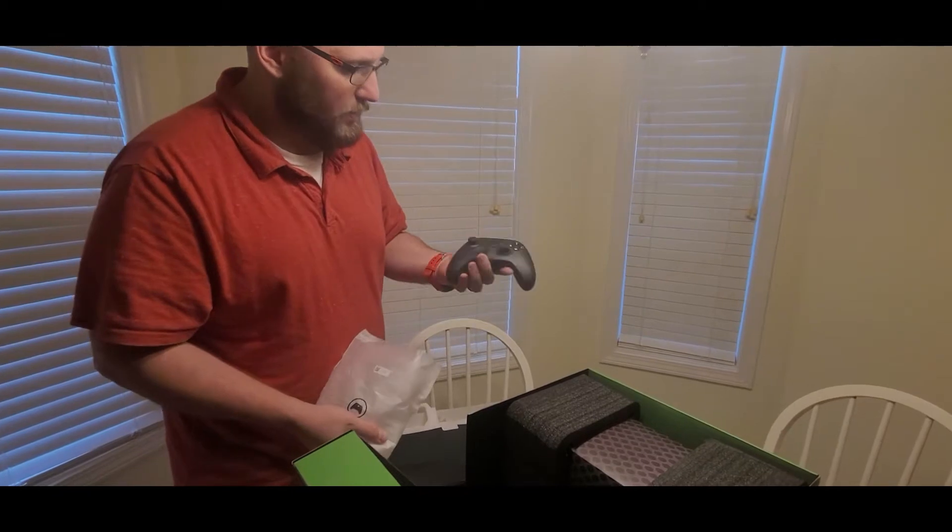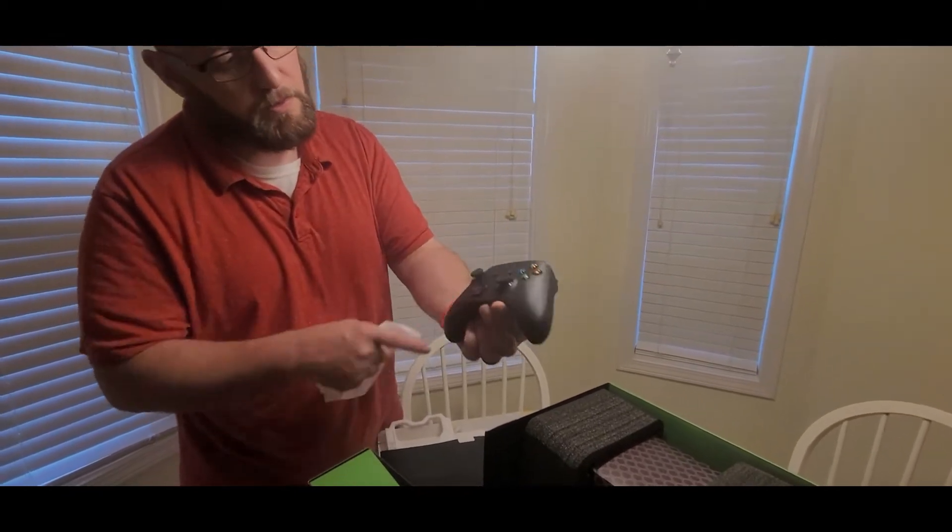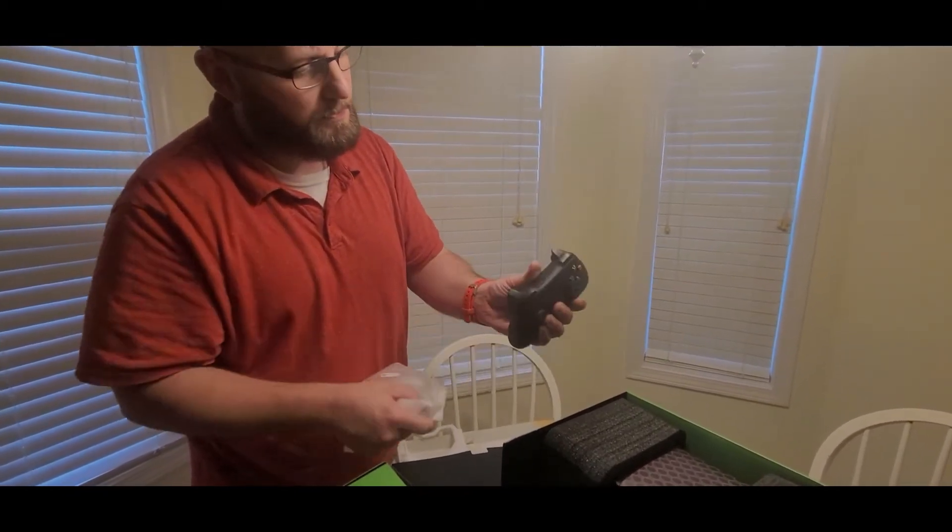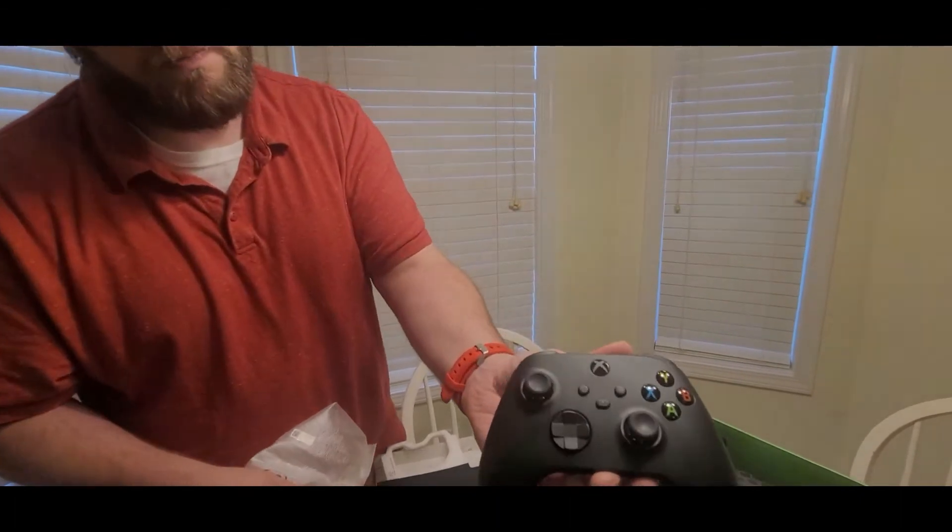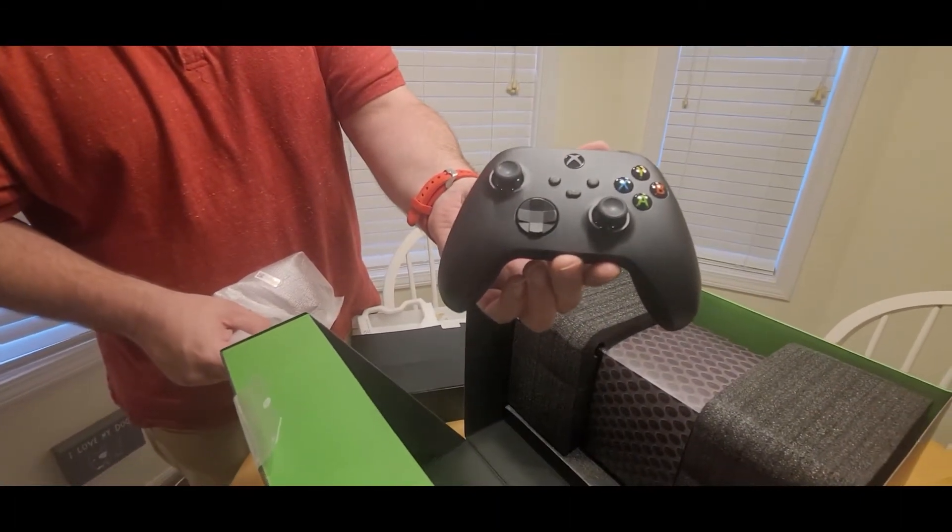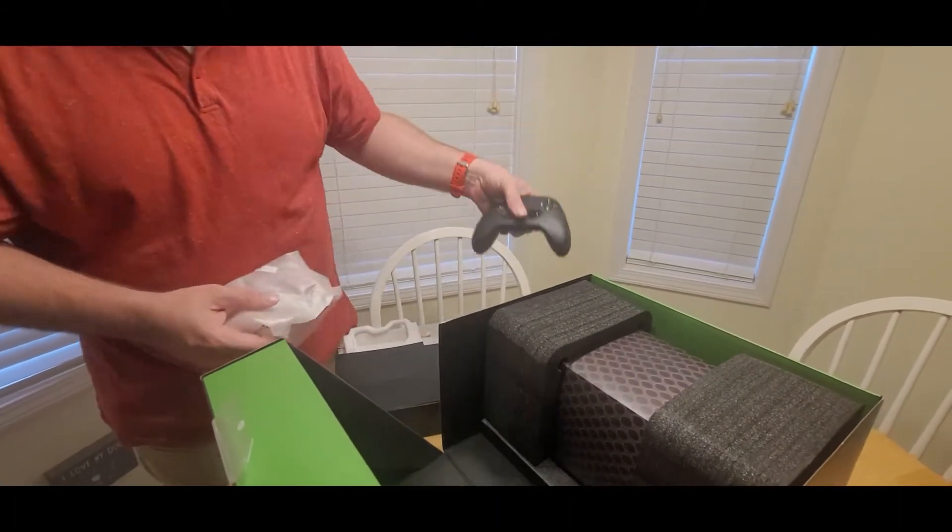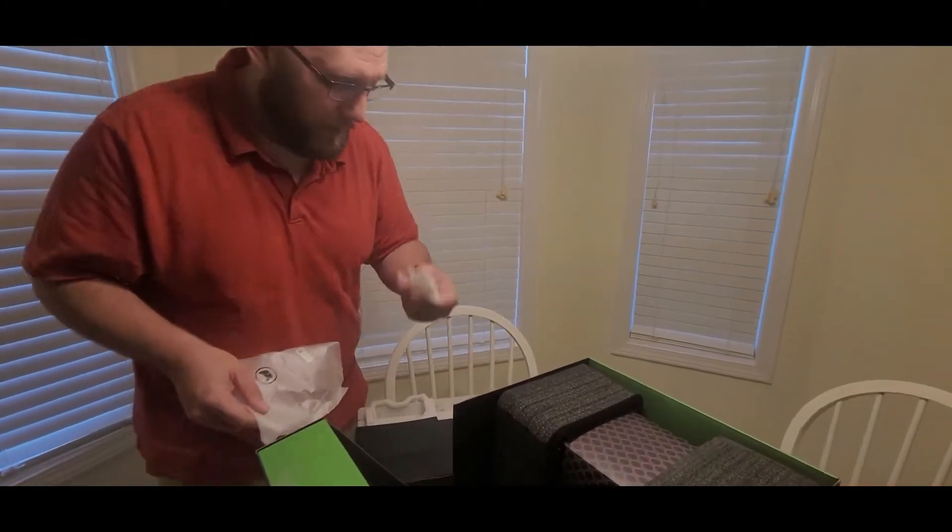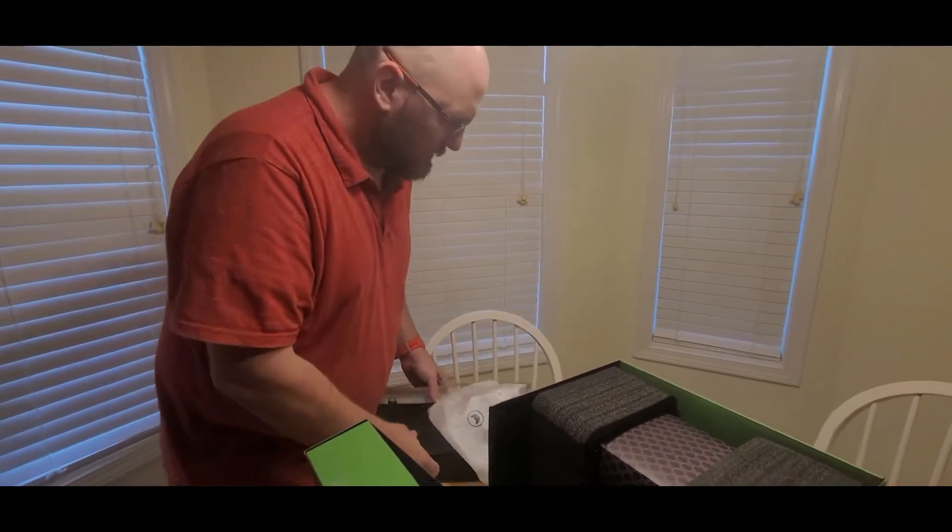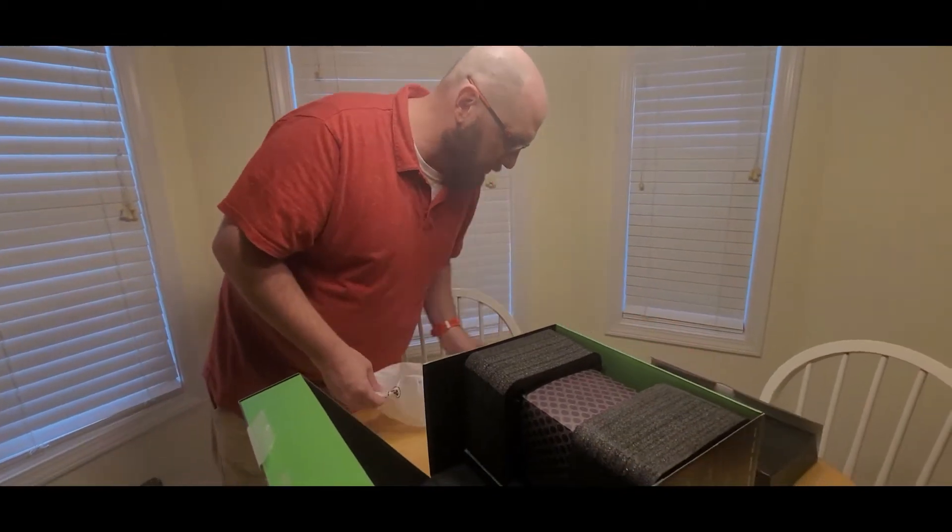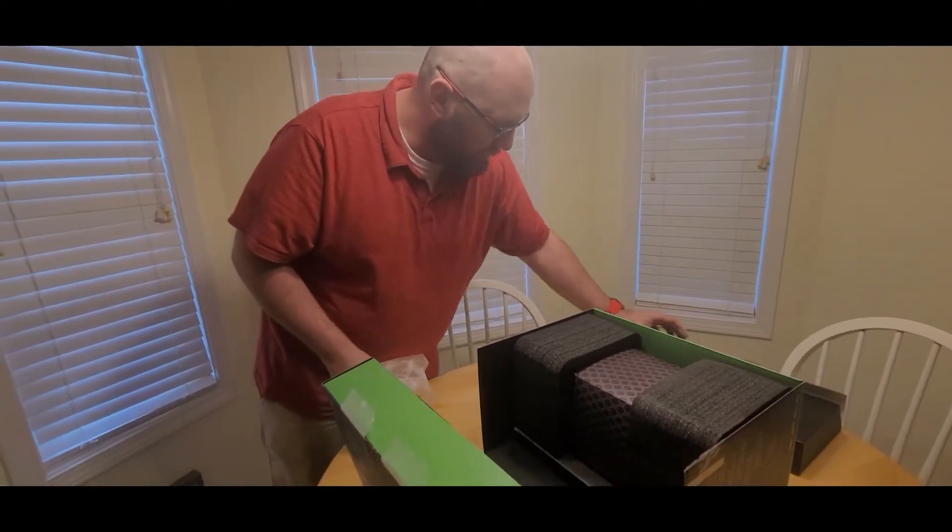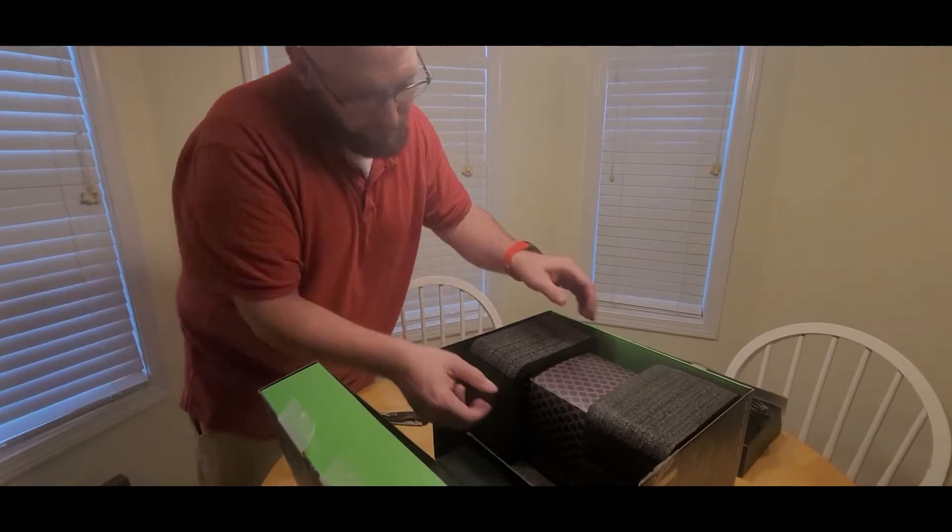Our new Series X controller, that's a share button, different look to it, and two double-A batteries. Now let's move all the bloat out of the way, move on to the star of the show.